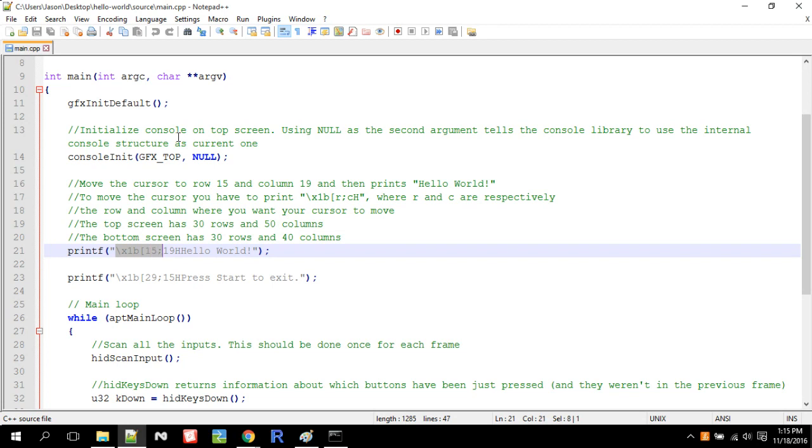Now this part might look weird to you. This specifies, this is an escape code. This specifies the position in the screen it wants to write the text to. So that's the 15th column in the 19th row. Or I mean, that's the 15th row in the 19th column.